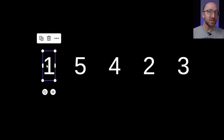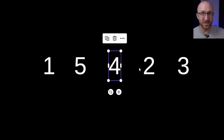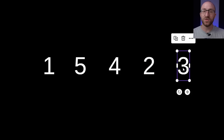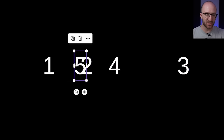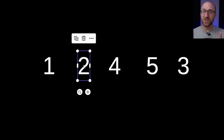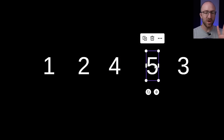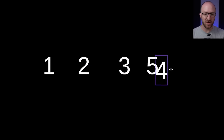Now we know that the 1 is the lowest number in the entire array and is definitely in the right spot. Next, we do the exact same thing but start at the next position. We're looking at 5 — 5 is the current lowest. Then 4: is 4 less than 5? Yes, so now 4 is the lowest. Then 2: is 2 less than 4? Yes, so now 2 is the lowest. Then 3: 3 is not less than 2. We've reached the end, and 2 is the smallest. So we take this 2 and swap it with that starting position.